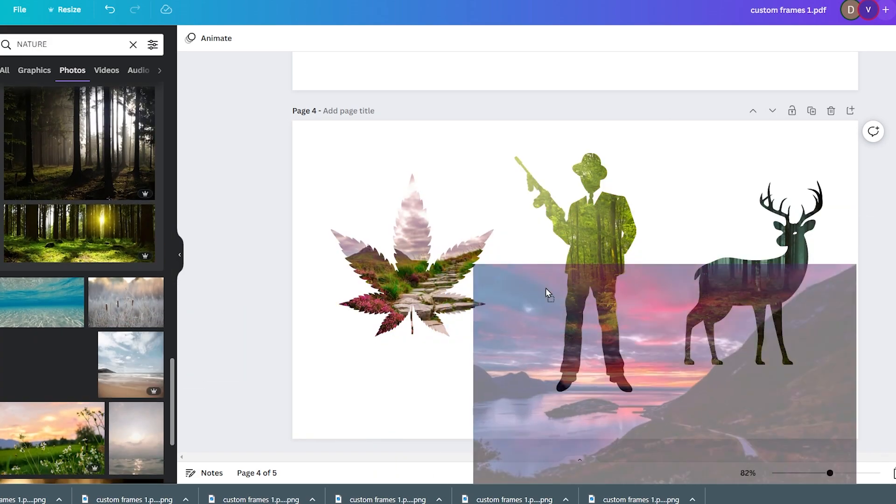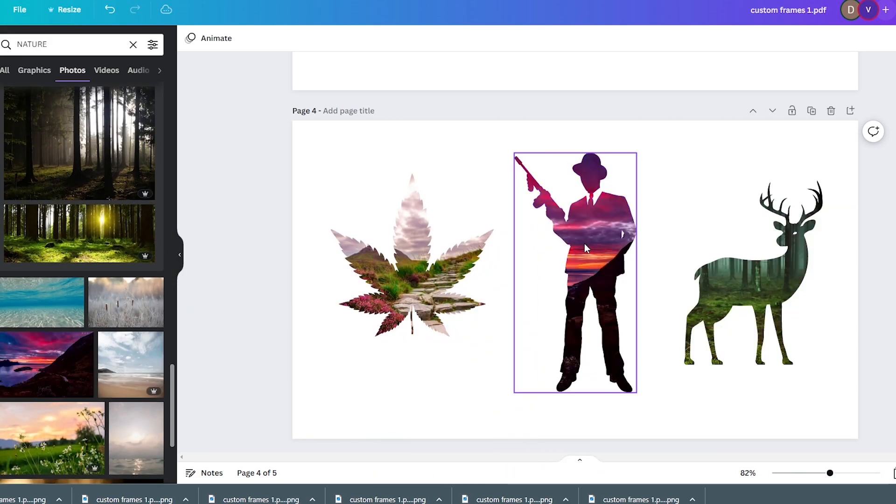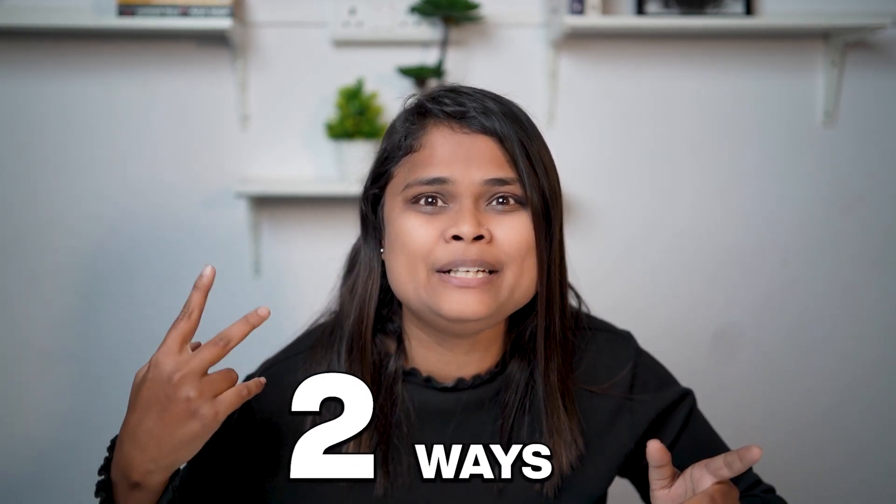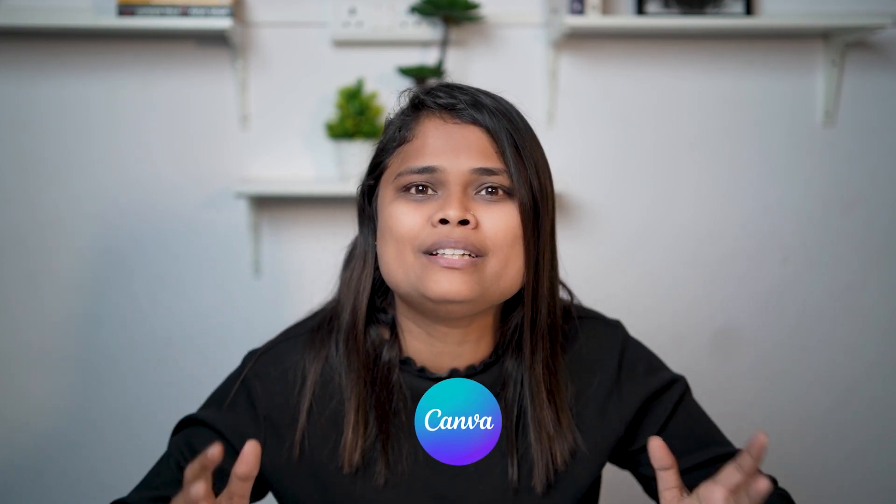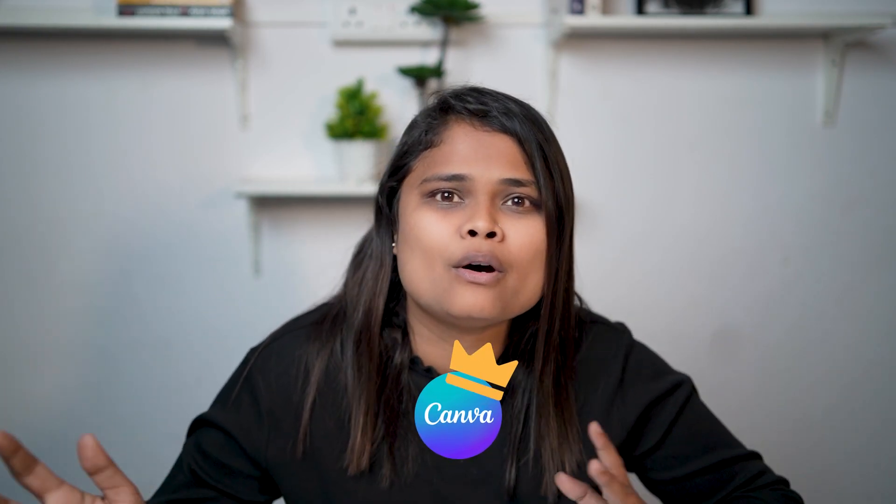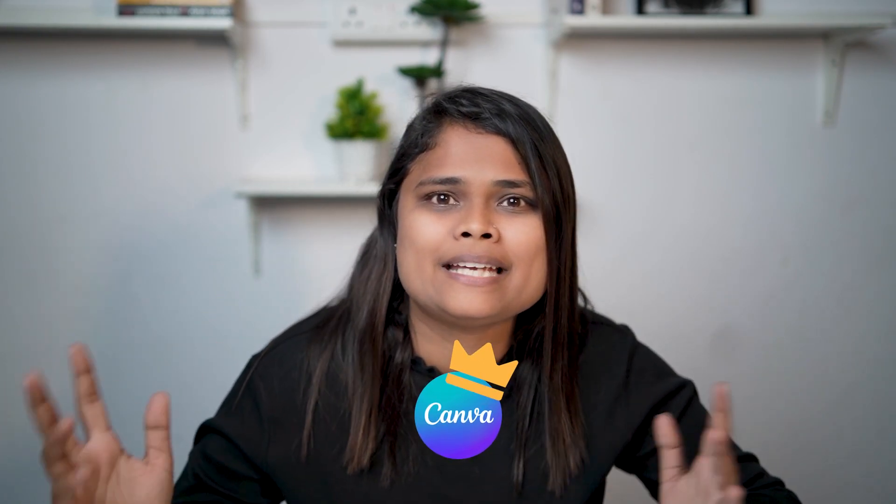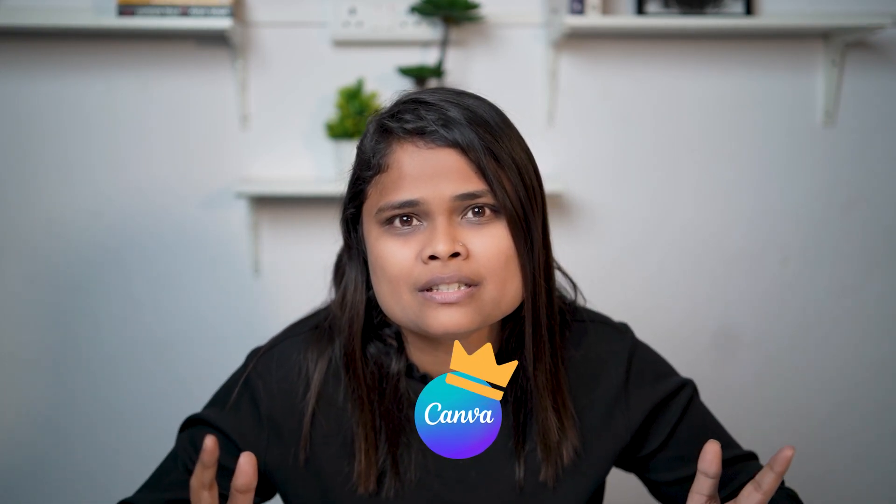So in Canva, you have different frames, but they are limited. Suppose you want to create your own custom frames. You can do that in two different ways. The first one is using PowerPoint and the second one is using Figma.